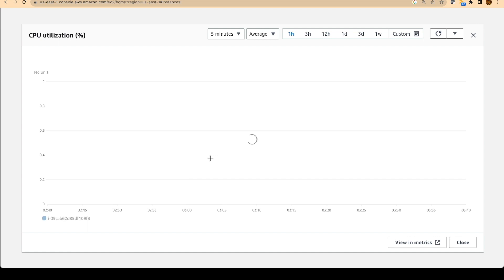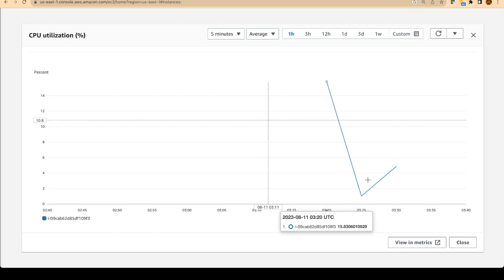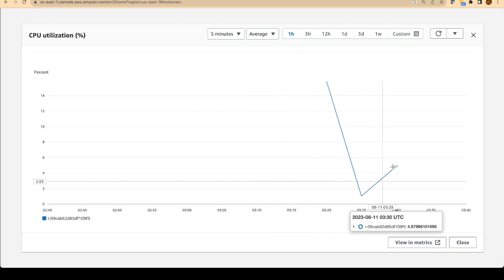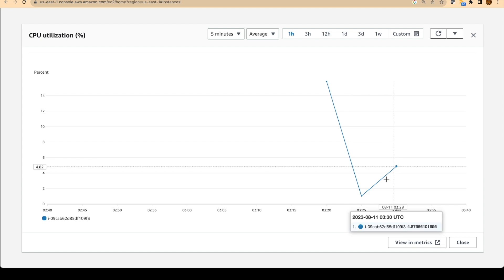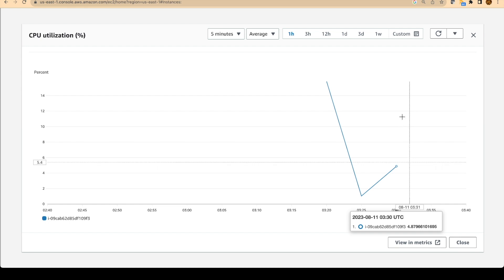So it will take a little bit of time for the CPU usage to increase. It might take five or so minutes or more than that for the CPU utilization to increase. So we will wait for some time. Let the CPU utilization increase. And then we will go back and check whether our automatic scaling group actually created a new instance or not.